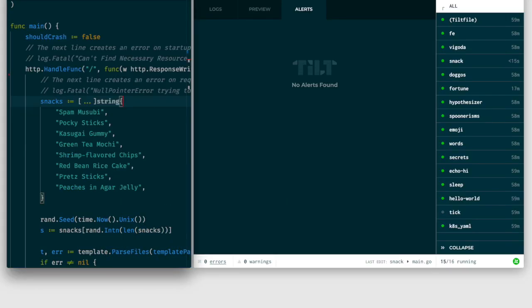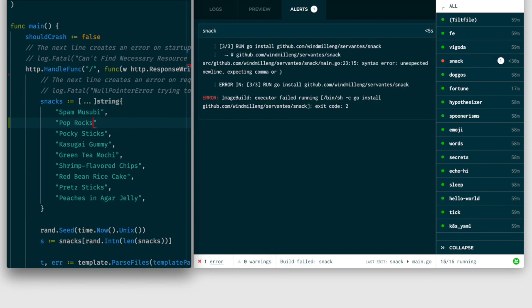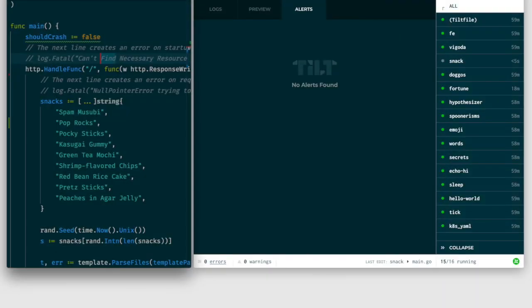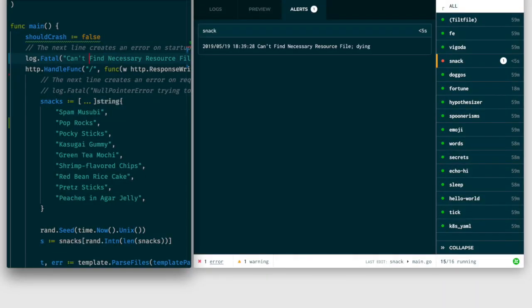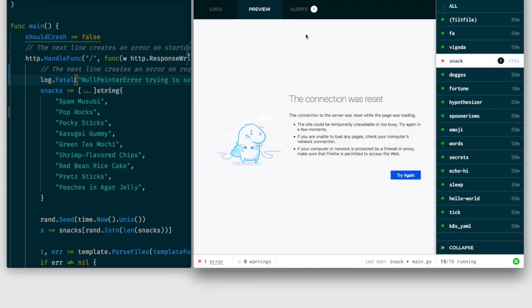So it's great when things go well, but we know they usually don't. Like I might typo a syntax error. Tilt catches that. Or something breaks on startup. Tilt sees that too. Or a runtime error. We run into it.